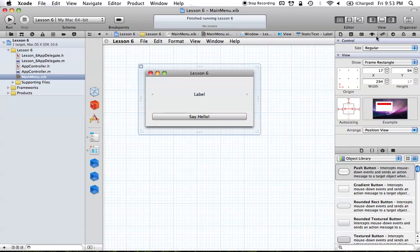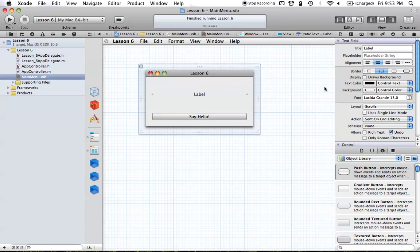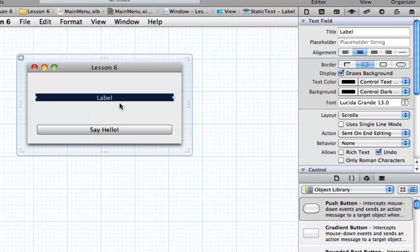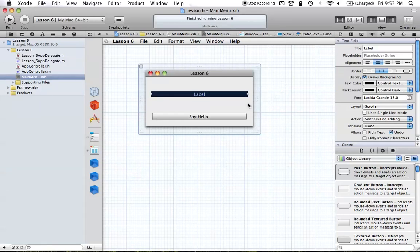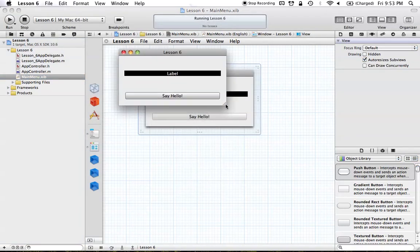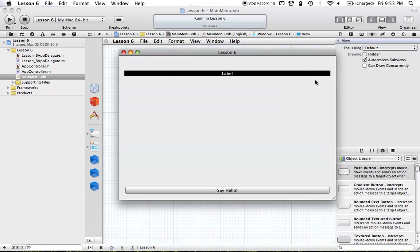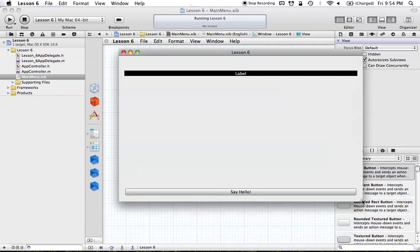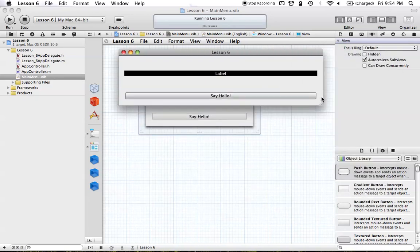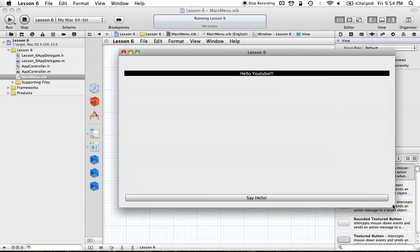We're going to enable something else to verify how this works. Go to the attributes inspector for the label and select Draws Background, then change the background color to something else so we can see the label's background. This helps us see how the label gets larger and smaller. Build and run — you'll see the label gets wider as the window expands, and it stays the same distance from the top, left, and right. All settings work and the code still functions correctly.